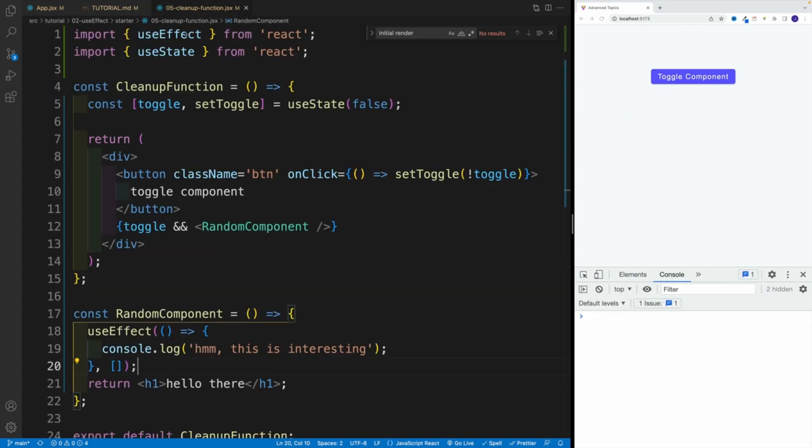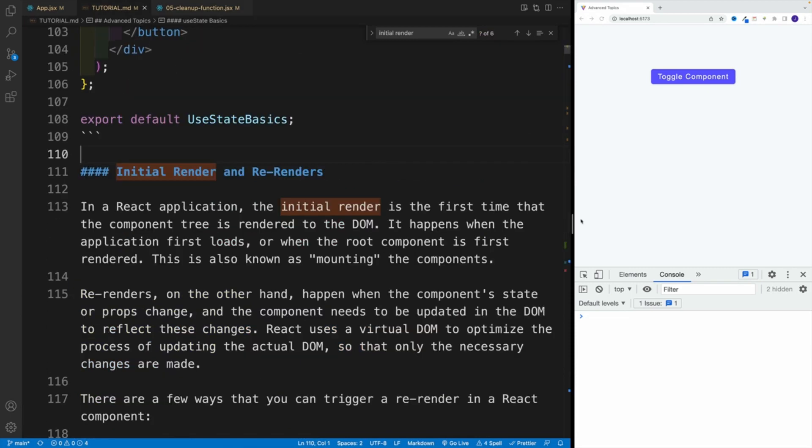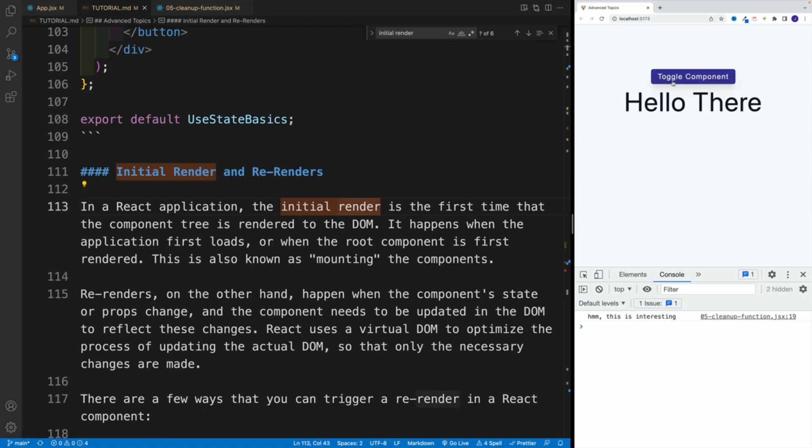For example, this sucker over here, the cleanup function. However, when we start toggling the component, essentially we mount and unmount the component. And during the mount, we repeat initial render. So of course, the functionality inside of the useEffect will run, even though the dependency array is empty. Notice, now I'm displaying the hello there.